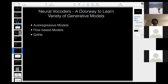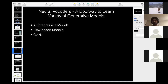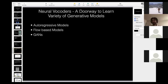Let me pause and reflect on motivation: what can motivate someone to study neural vocoders? Personally, the biggest motivation is that studying neural vocoders gives you a doorway to learn the variety of generative models proposed recently. Starting from around 2014, these include variational autoencoders, autoregressive models, flow-based normalizing flow models, and generative adversarial neural networks.